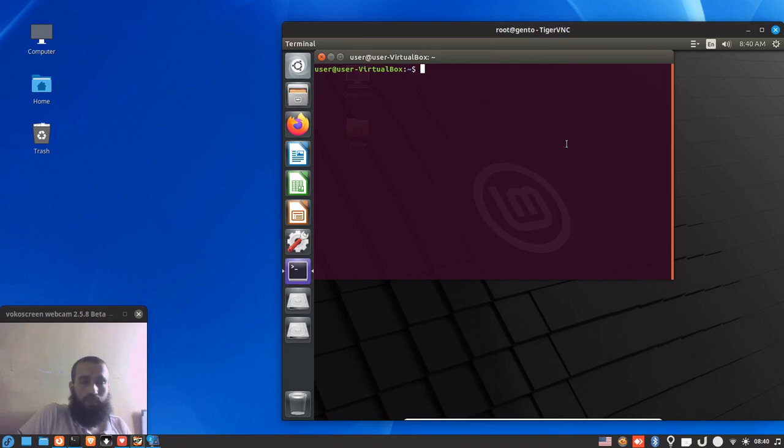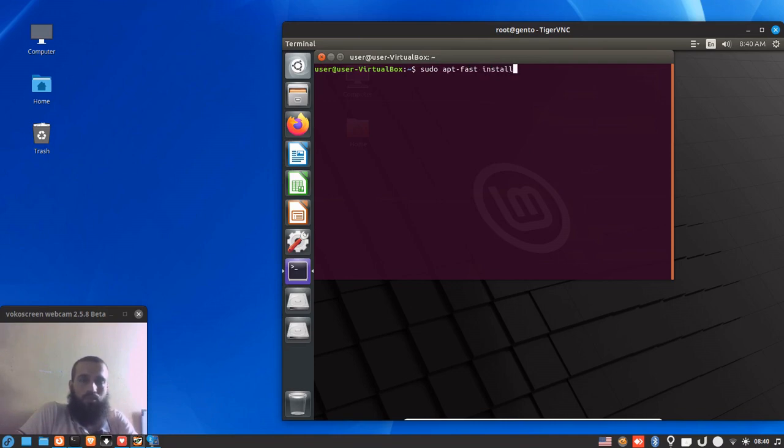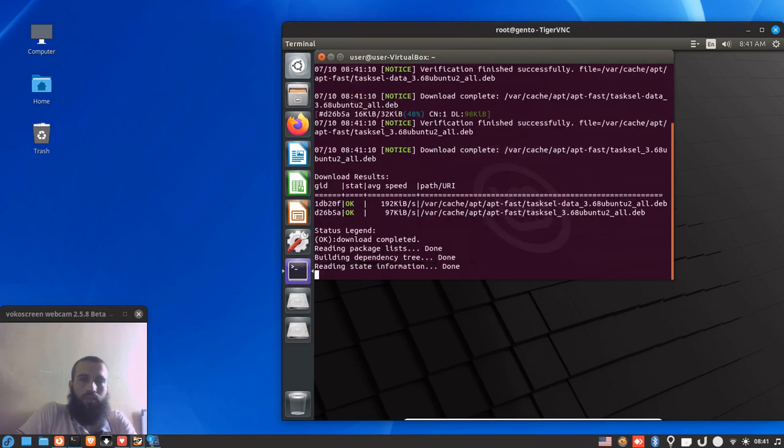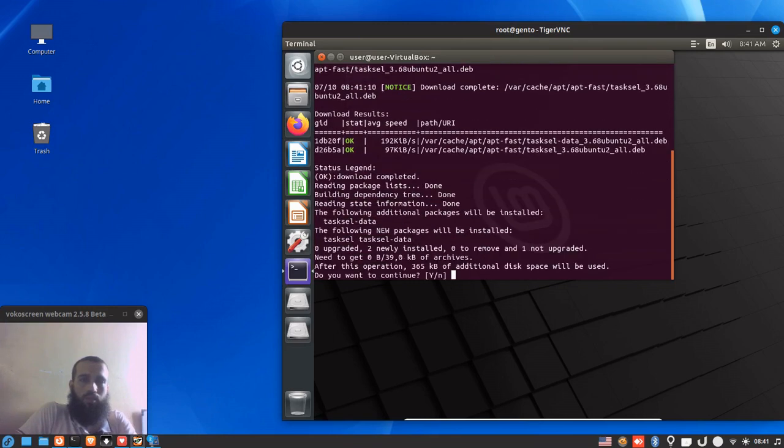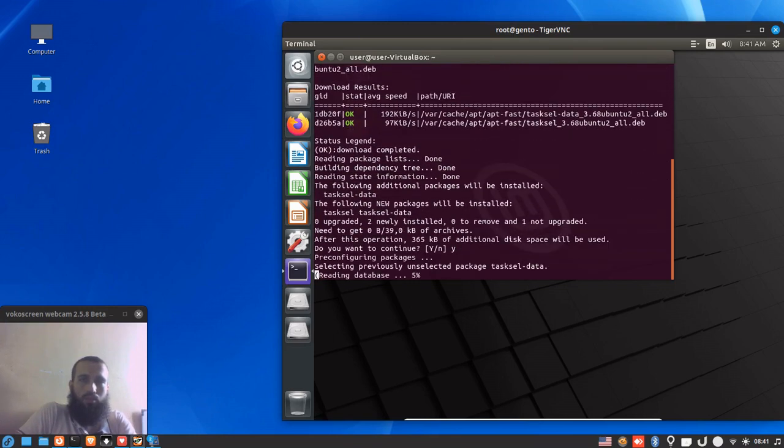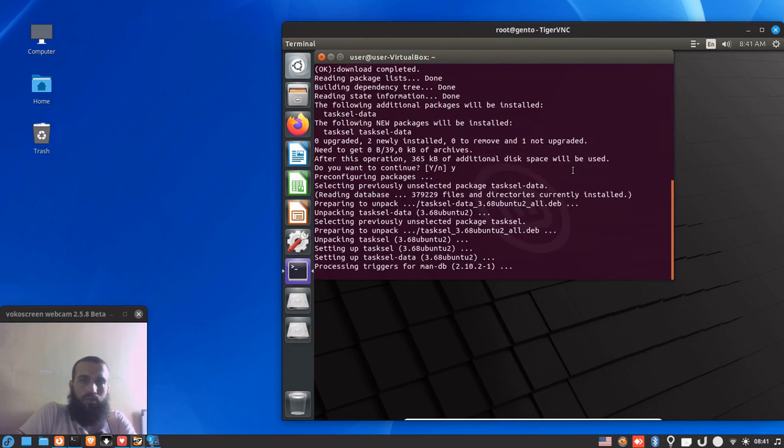So you just open the terminal and install it like you install any other application using apt or apt-get or nala. In my case I'm gonna use apt-fast. You can see how I installed it in the video that I'm gonna put in the cards. So you just run sudo apt-fast or apt-get install tasksel. It exists in the official repositories and then you confirm if you did not specify dash y. Then it's gonna install, you wait some time for it of course.